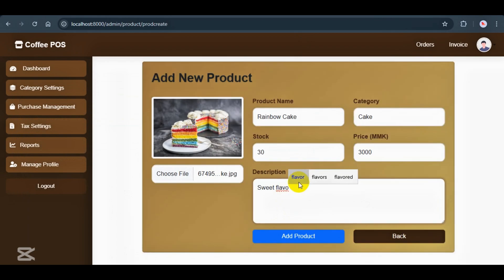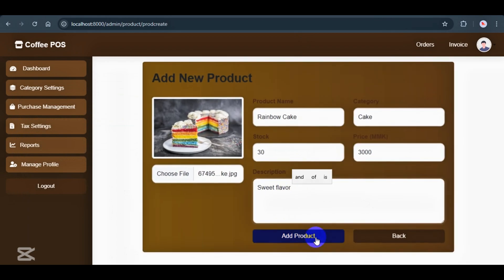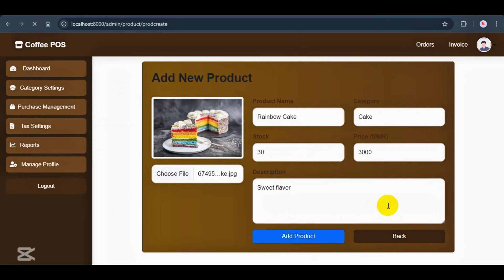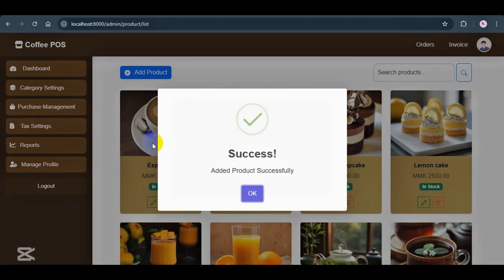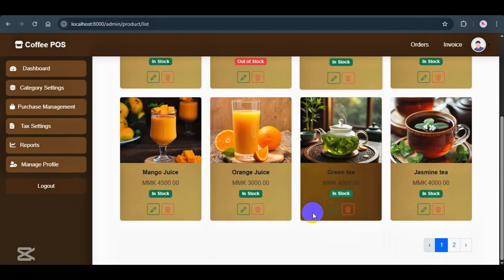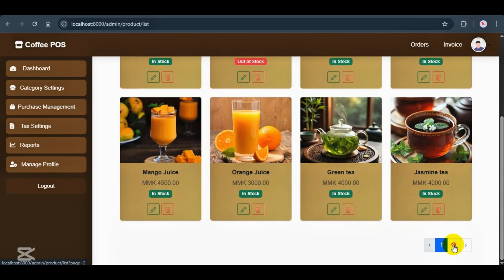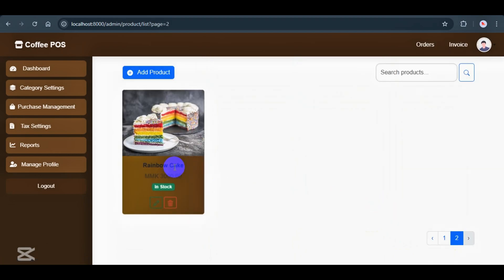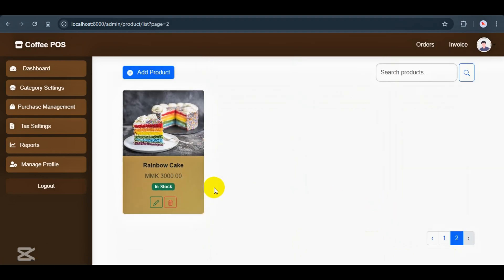Once everything is filled out, we just click the add product button and it will be saved to the system. If we change our mind or want to go back to the product list, we can hit the back button right next to it. This form also has full validation built in. So if we forget anything or enter invalid data, it'll show us an error message right away. And that's how simple it is to add a new product as an admin.